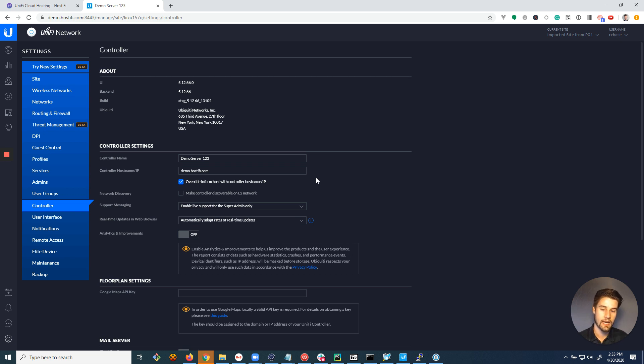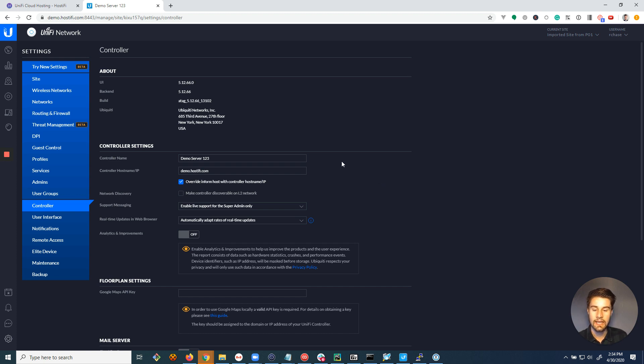And so if the IP address ever changes, you still have to update your DHCP settings, but at least your devices aren't lost.